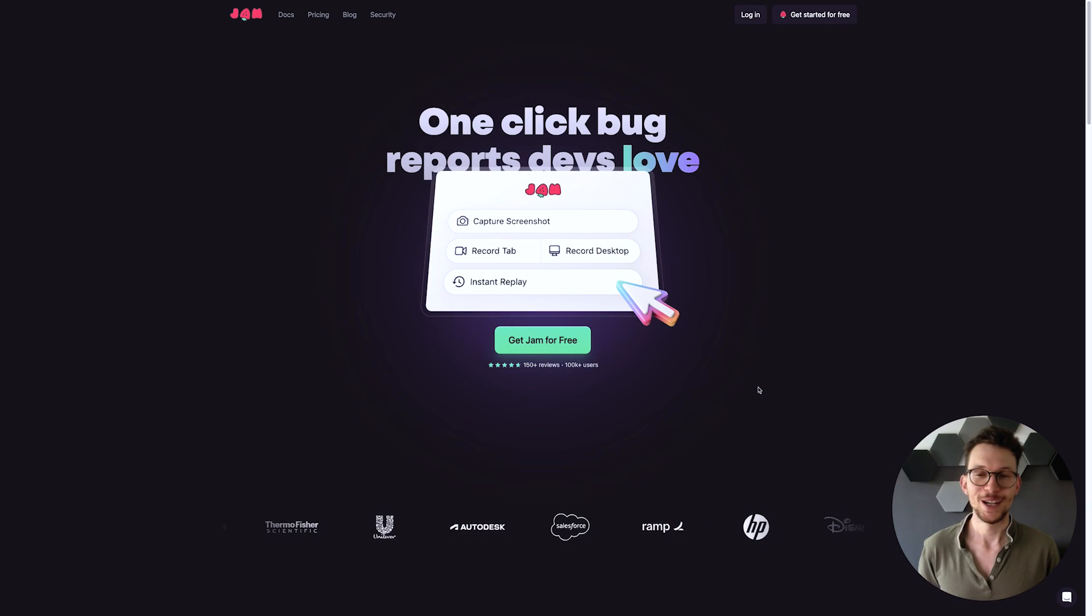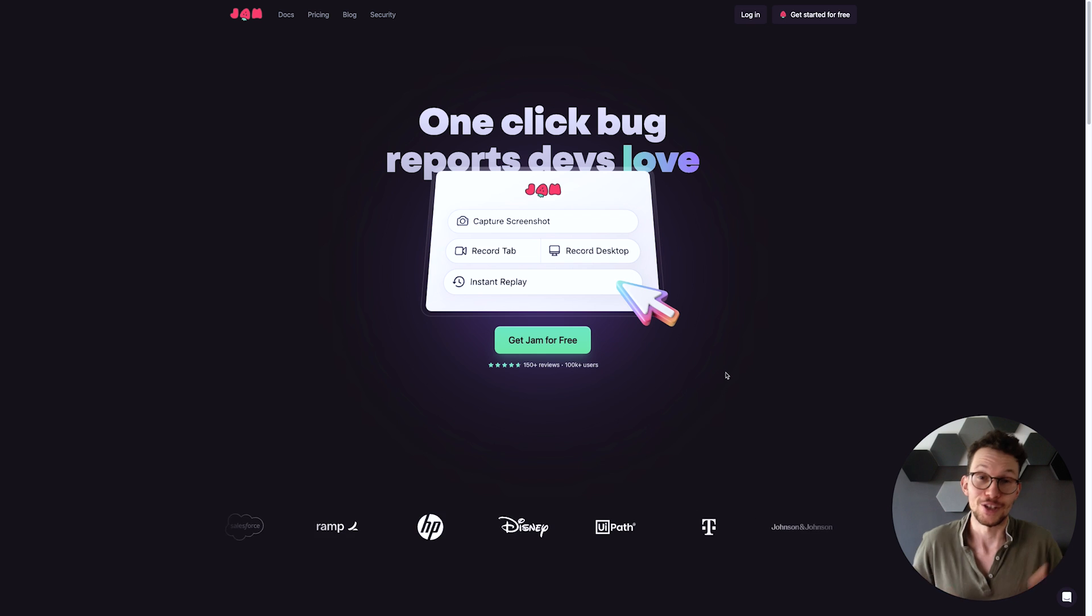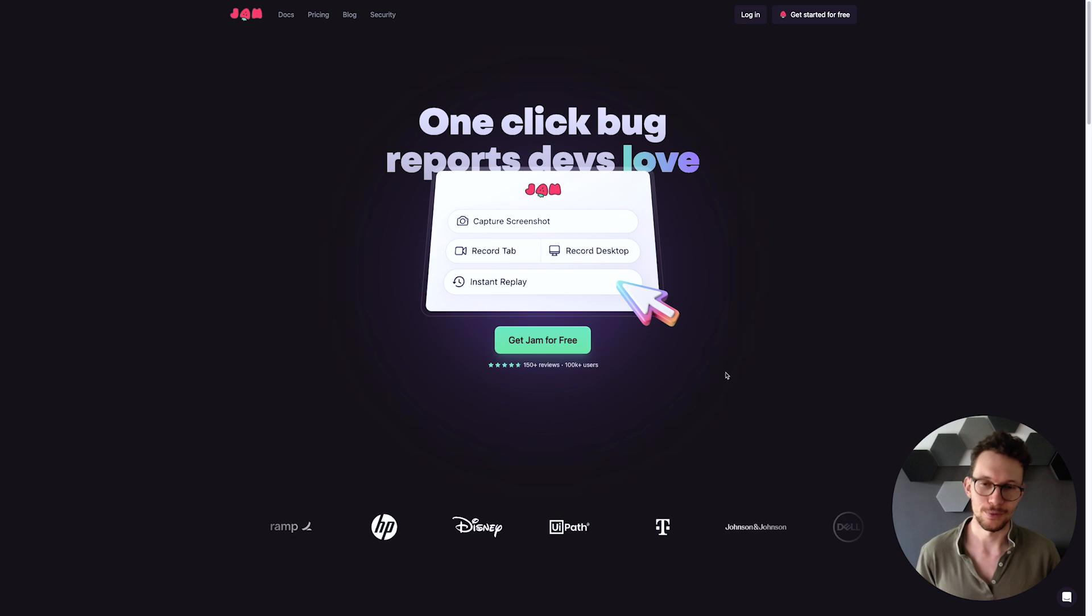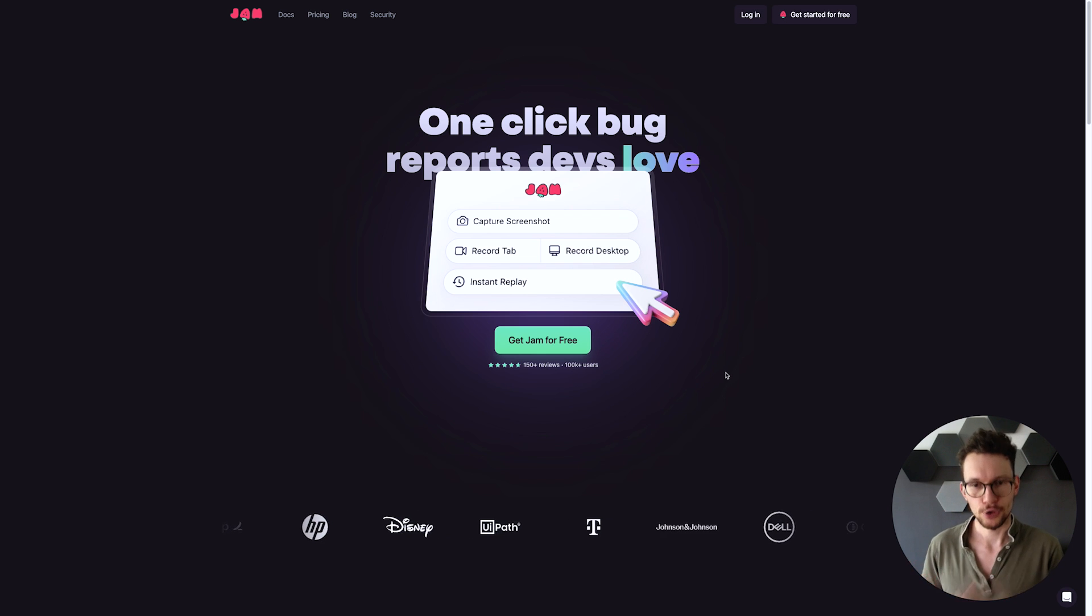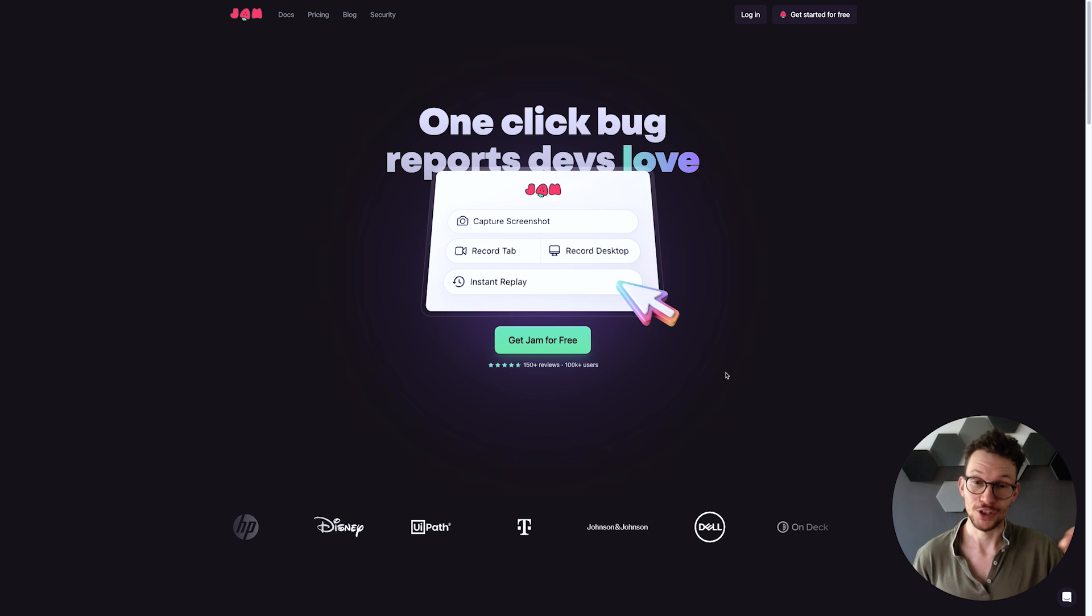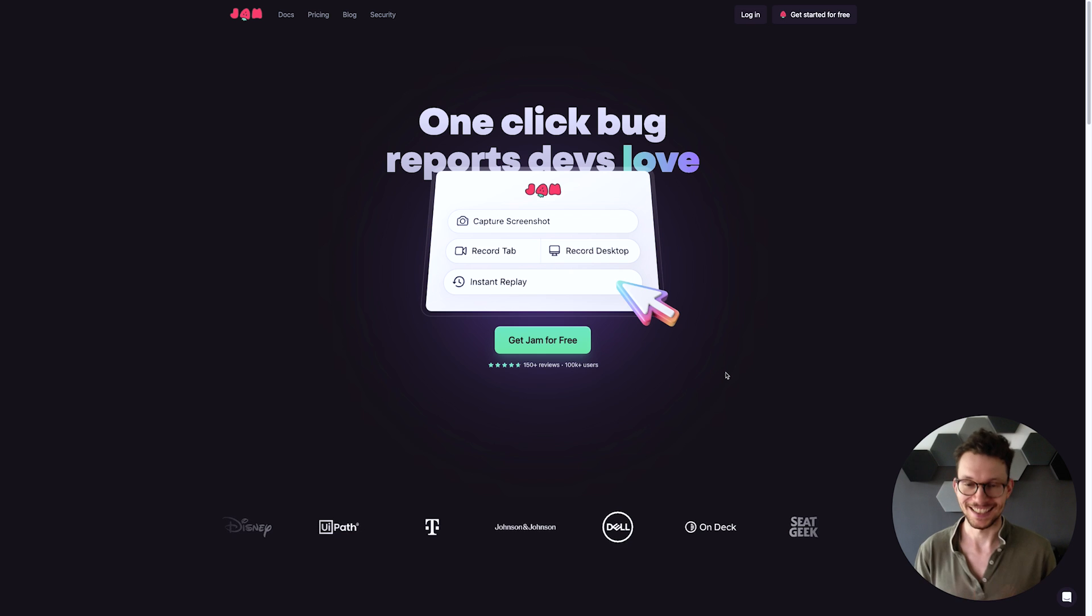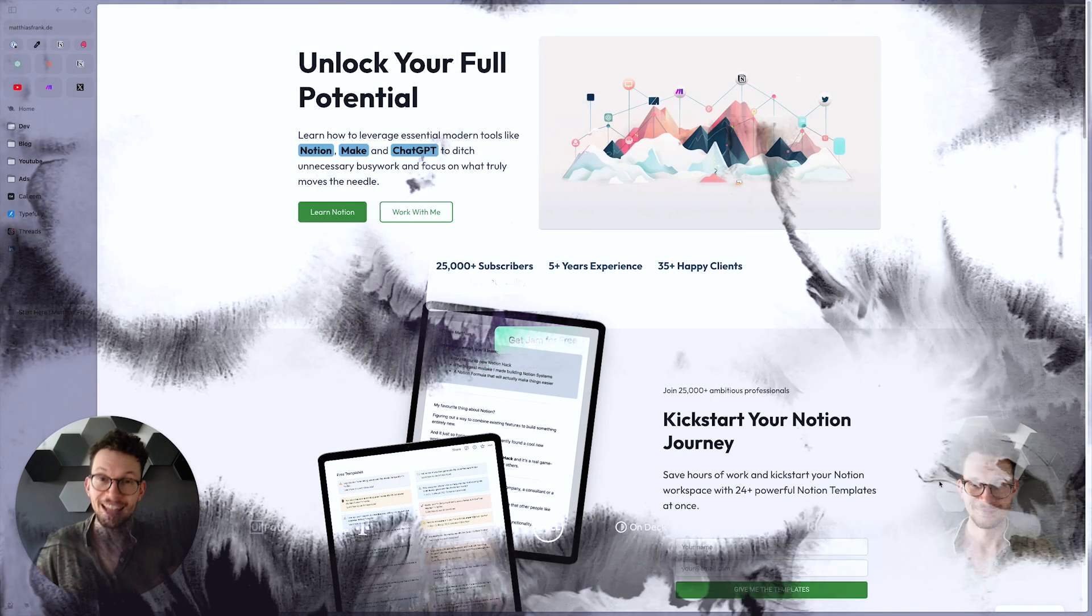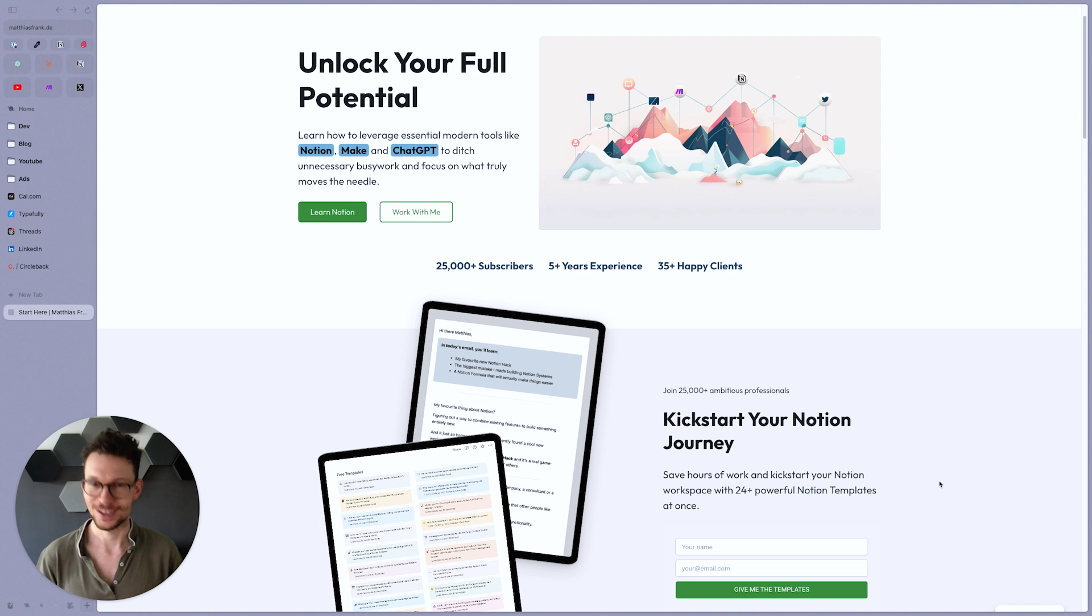Before we continue, quick shout out to the sponsor of this video, Jam. Jam is your new best friend if you ever work together with developers. Basically it's a chrome extension that allows you to capture any bugs that occur with just one click and then send a report together with all these annoying technical details directly to your developer.